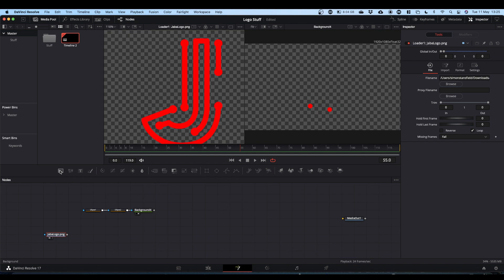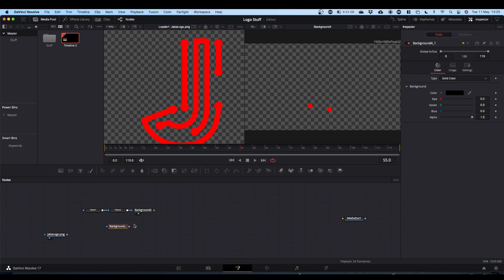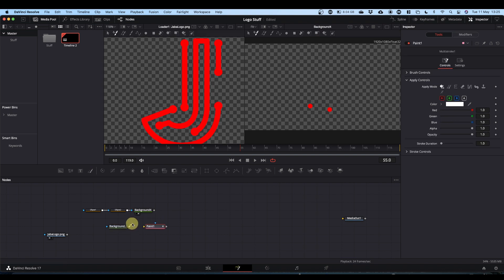Bring in another background underneath. This background we're going to make transparent — come over to your Inspector and just drop the alpha to zero. Next, come to the paint node, which is also on your hotbar. Bring that in and connect the output of your background to the yellow input of the paint node.